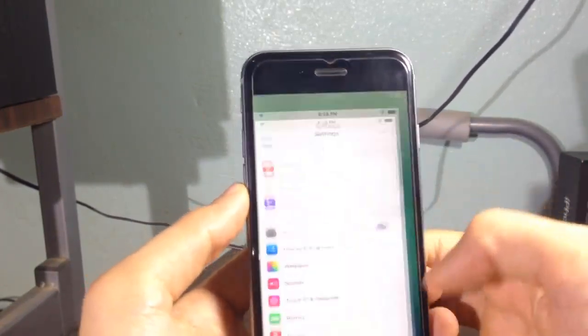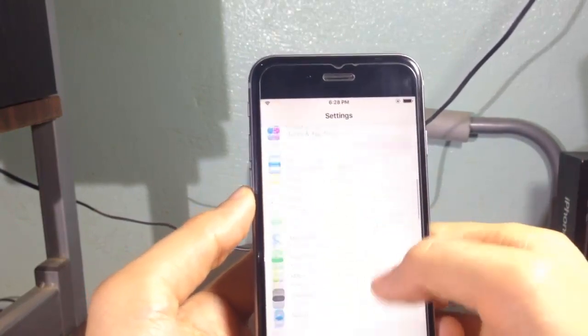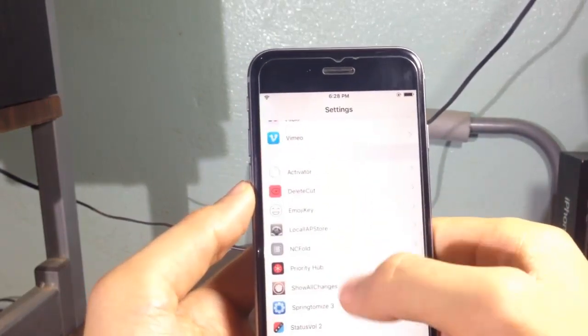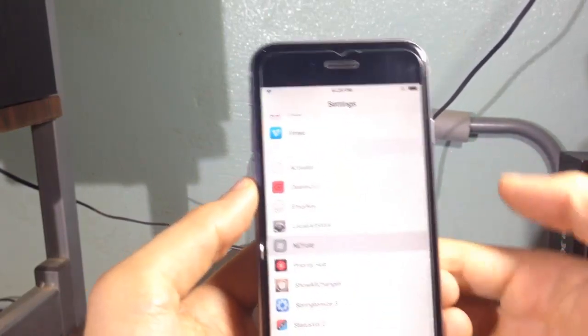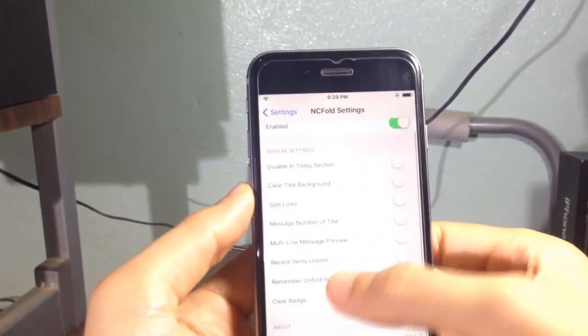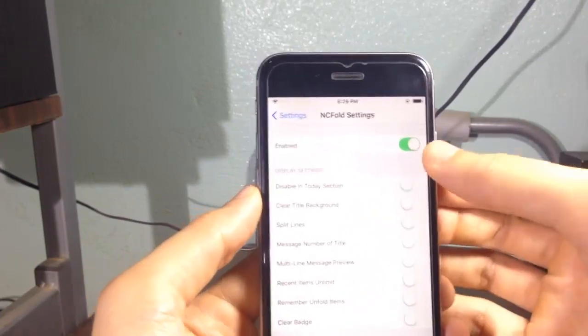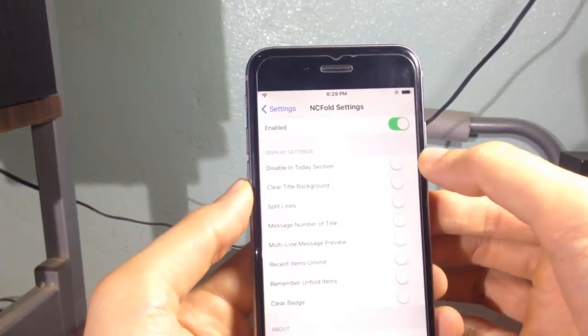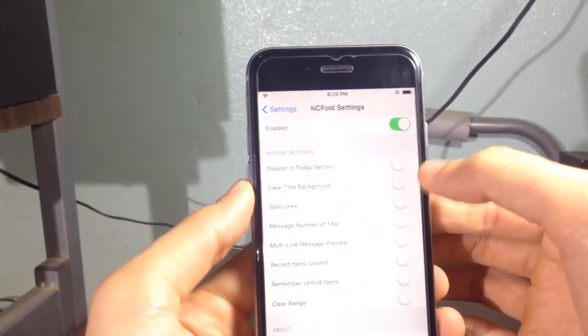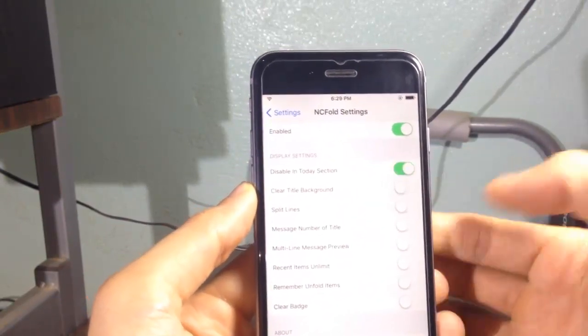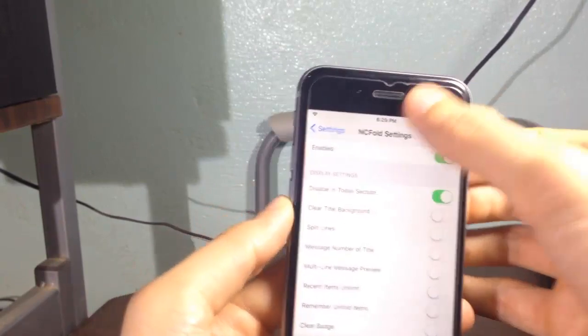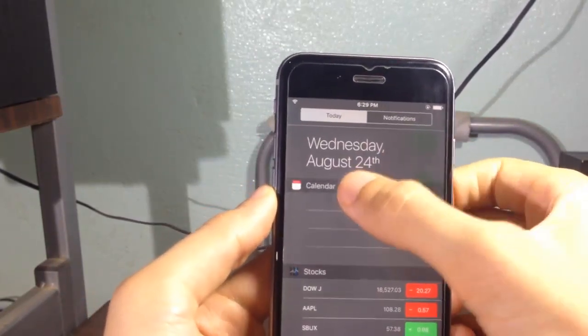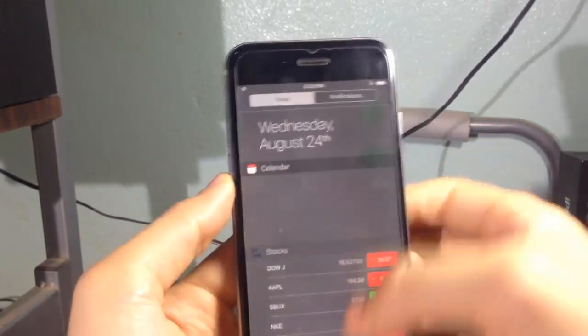You can configure the settings by going to the NC Fold settings. Here you have the enable switch and you have the ability to disable the fold option in today's view. It cannot be folded, as you can see here.